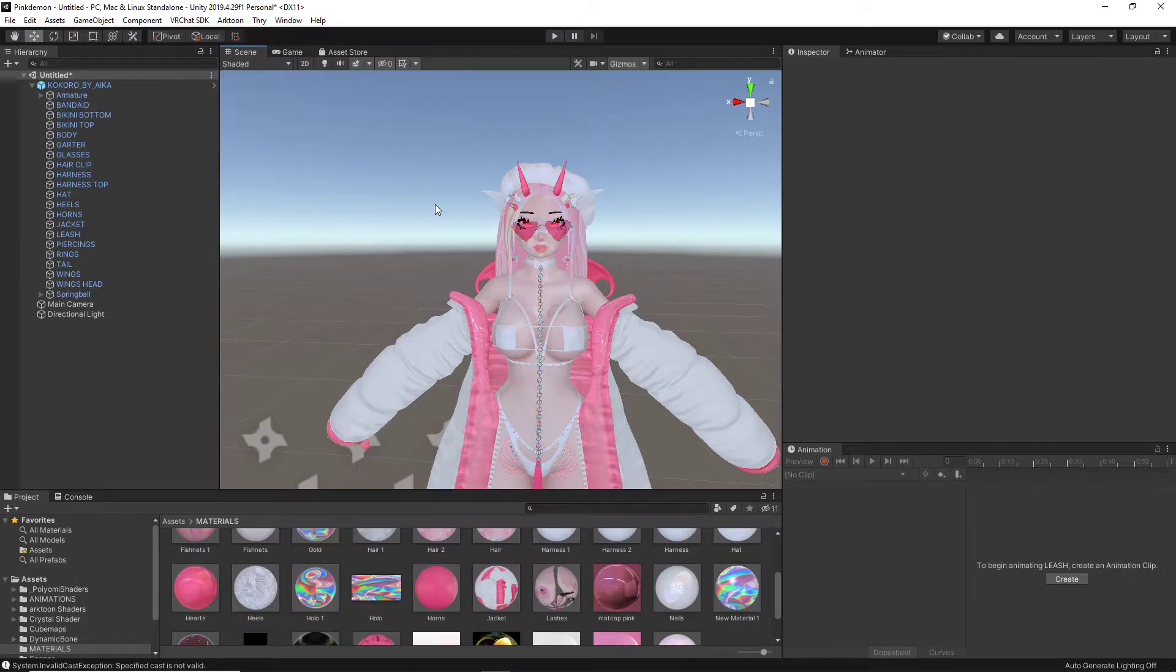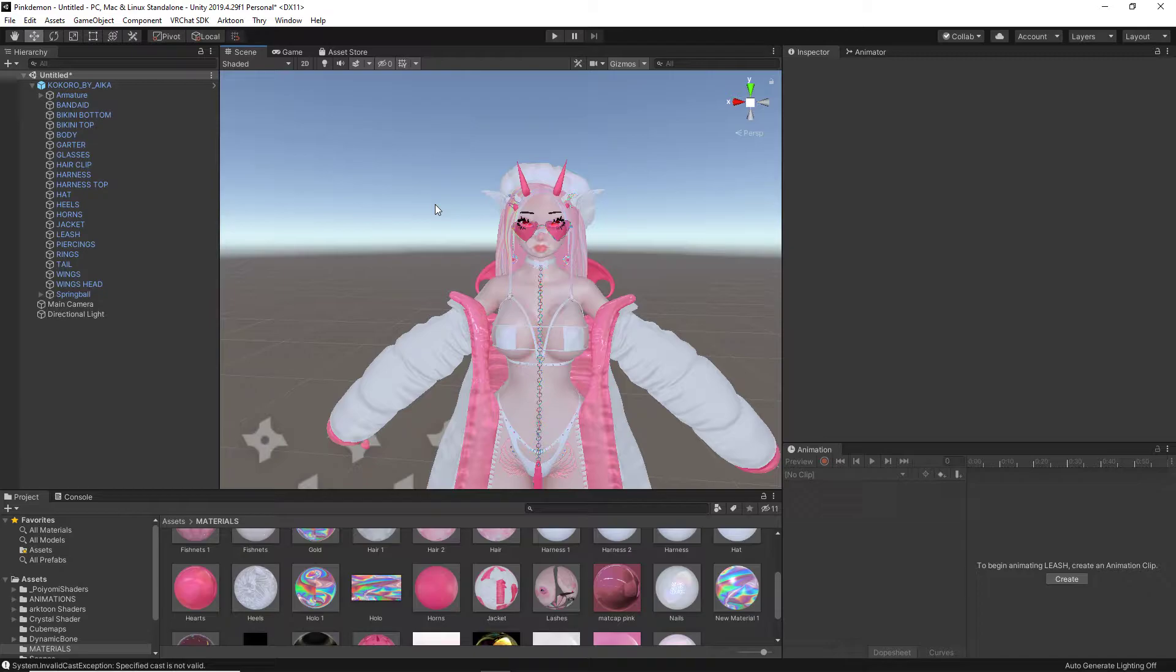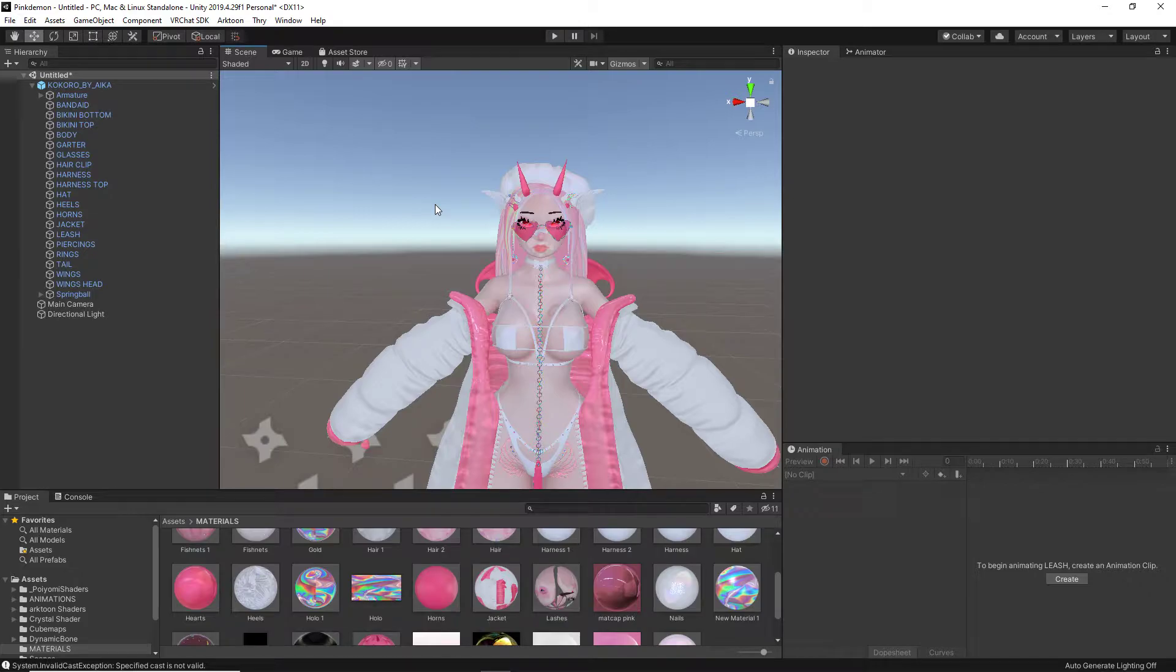Now, please keep in mind that the preferable method to this is using Poiyomi version 6 and up. I'm using 6.1 because that is what's available with this avatar that I have here, but I suggest using 7. Anything that is the newest version would be good.